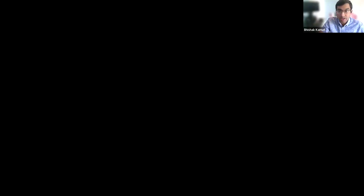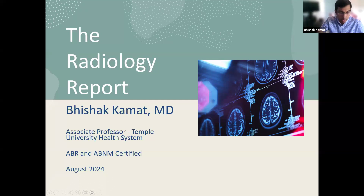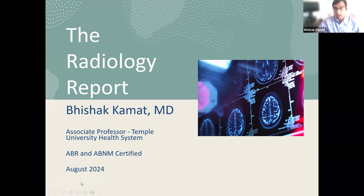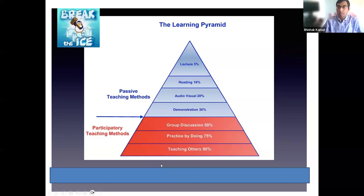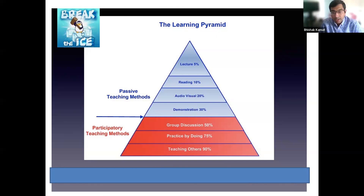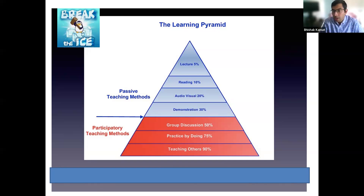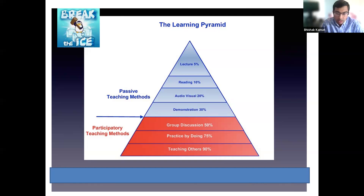Let me share my screen. Let me get started and put a little timer for myself. One of the things I want to do first is break the ice. There are various forms of learning, and this is the learning pyramid. Unfortunately, lecture is one of the lowest ways we retain material. I always like to have a discussion because then we remember things. I'm very excited we have a 15-minute Q&A — I'm looking forward to that because I'd like to entertain questions on this area.